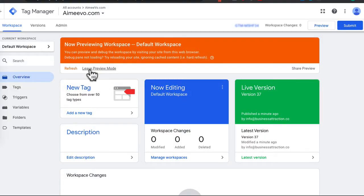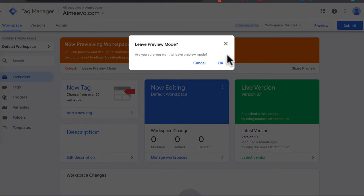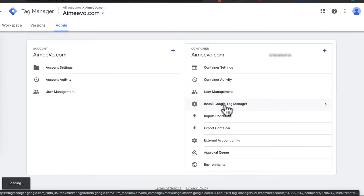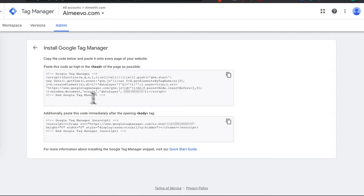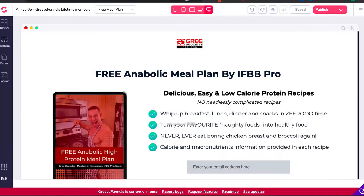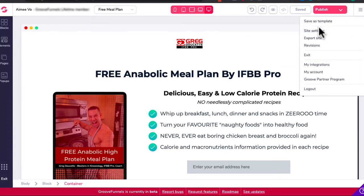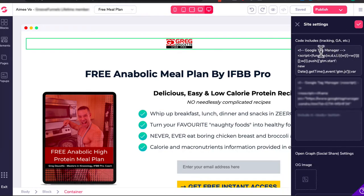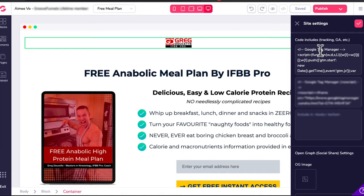Head back to Tag Manager and click Leave Preview Mode, then press OK. If you haven't installed your Google Tag Manager code yet, you can find it under Admin. Click Install Google Tag Manager and you'll be given two codes — paste one as high in the head as possible and one after the opening body tag. In your landing page builder, go to Site Settings and paste both tags in. This tag needs to go on every page of your website that you're tracking with Google Ads.